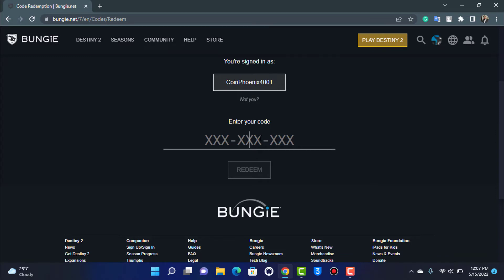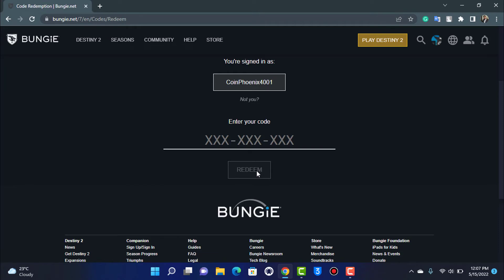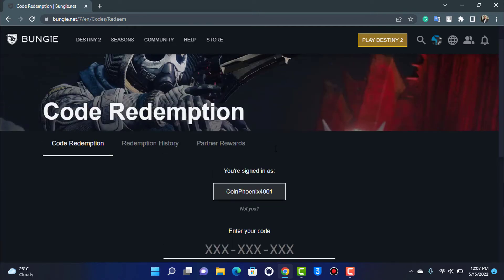Once you have typed everything correctly, at the bottom you'll find an option called Redeem. This option will be enabled once you enter your code. Go ahead and tap on it, and your code will be successfully redeemed on Destiny 2.